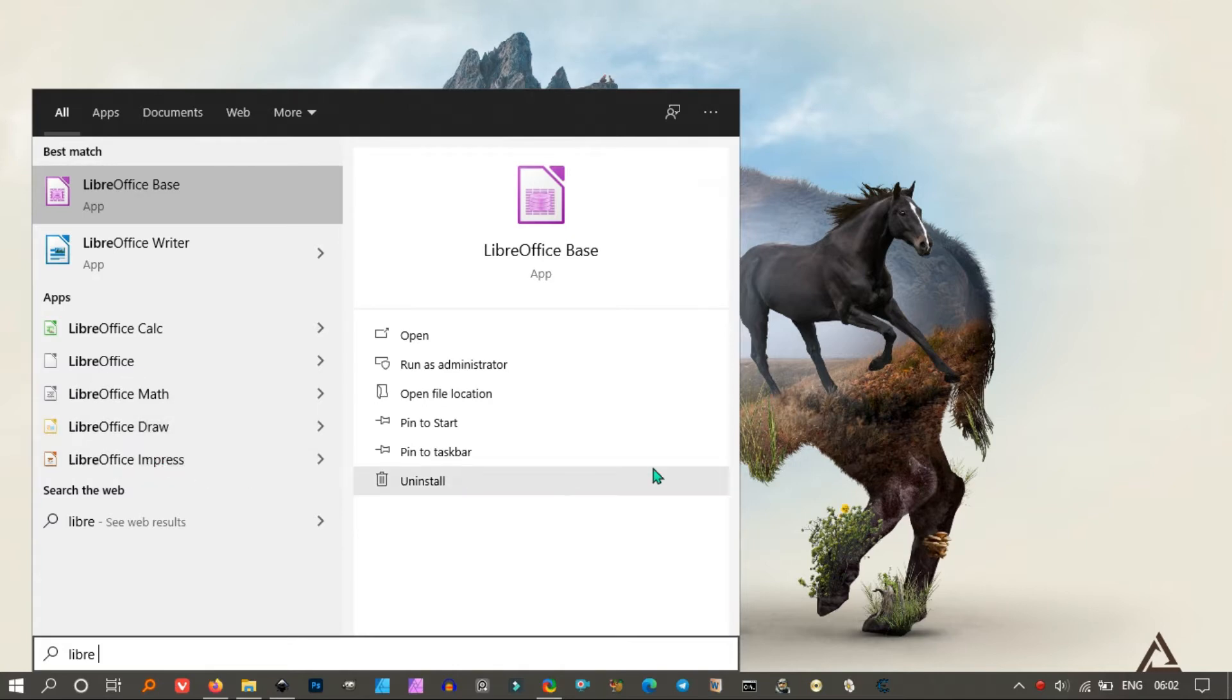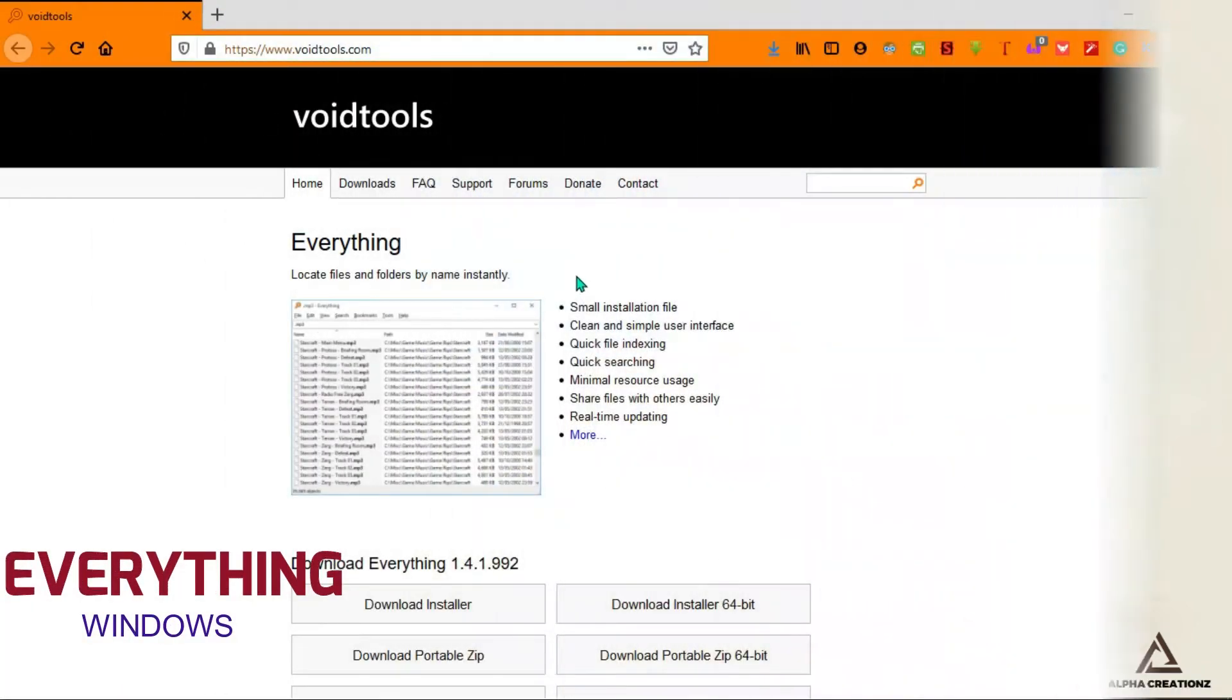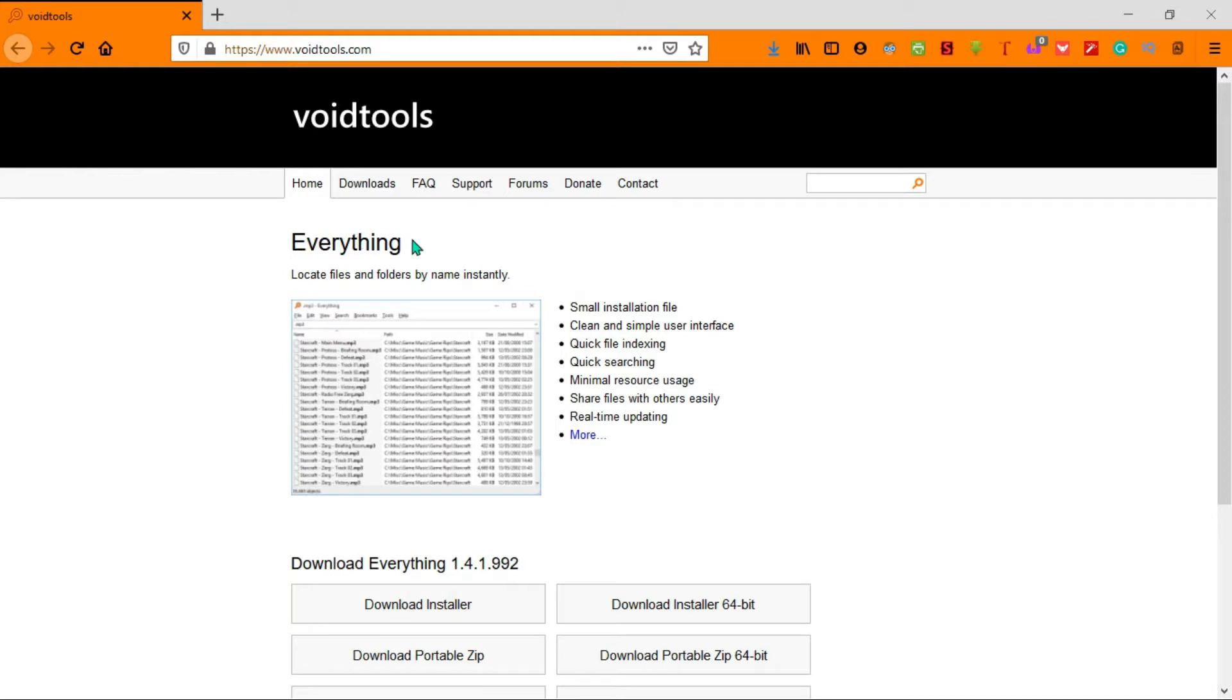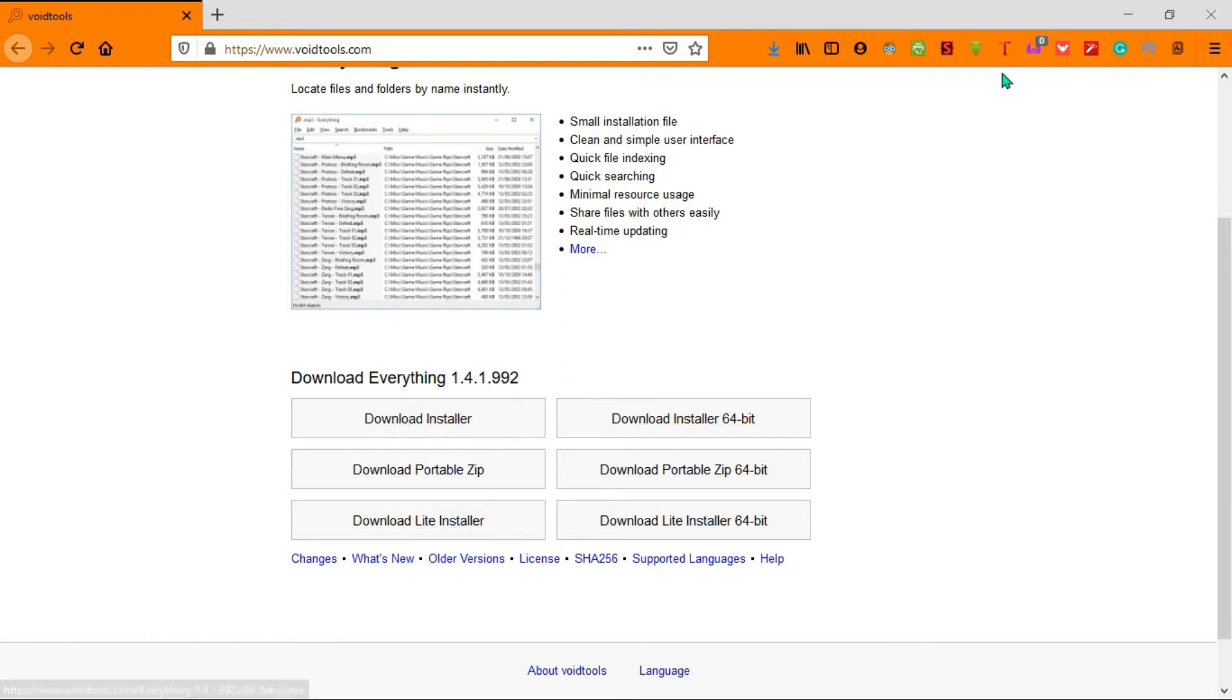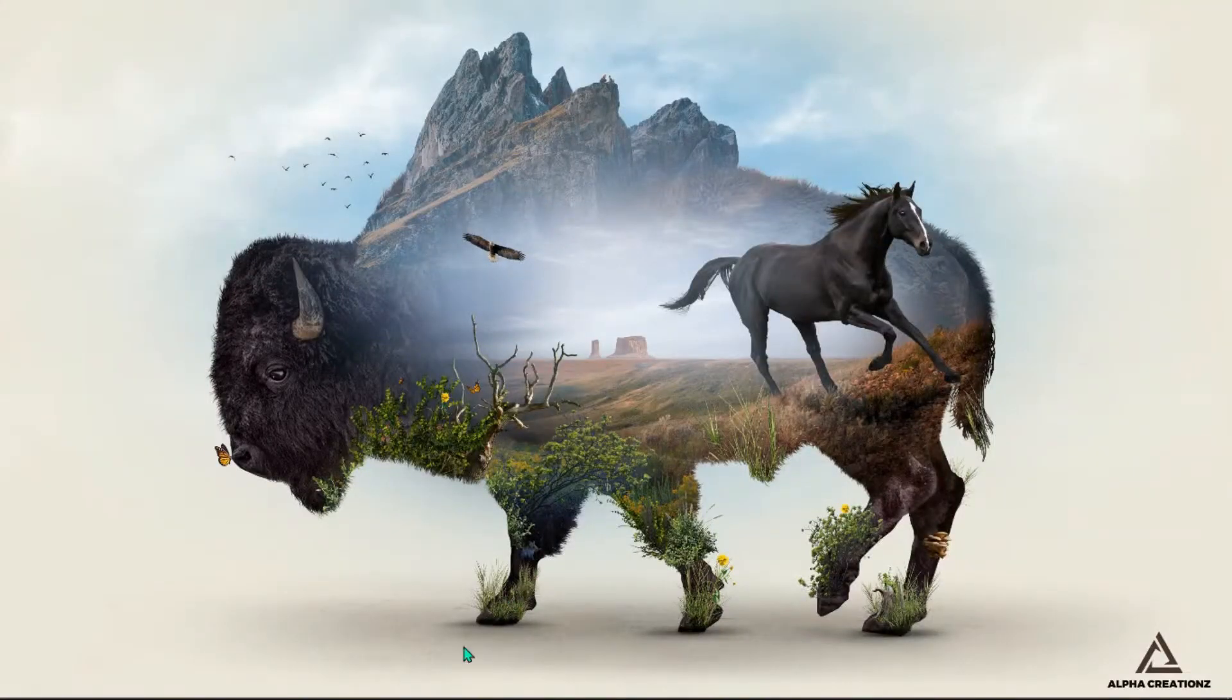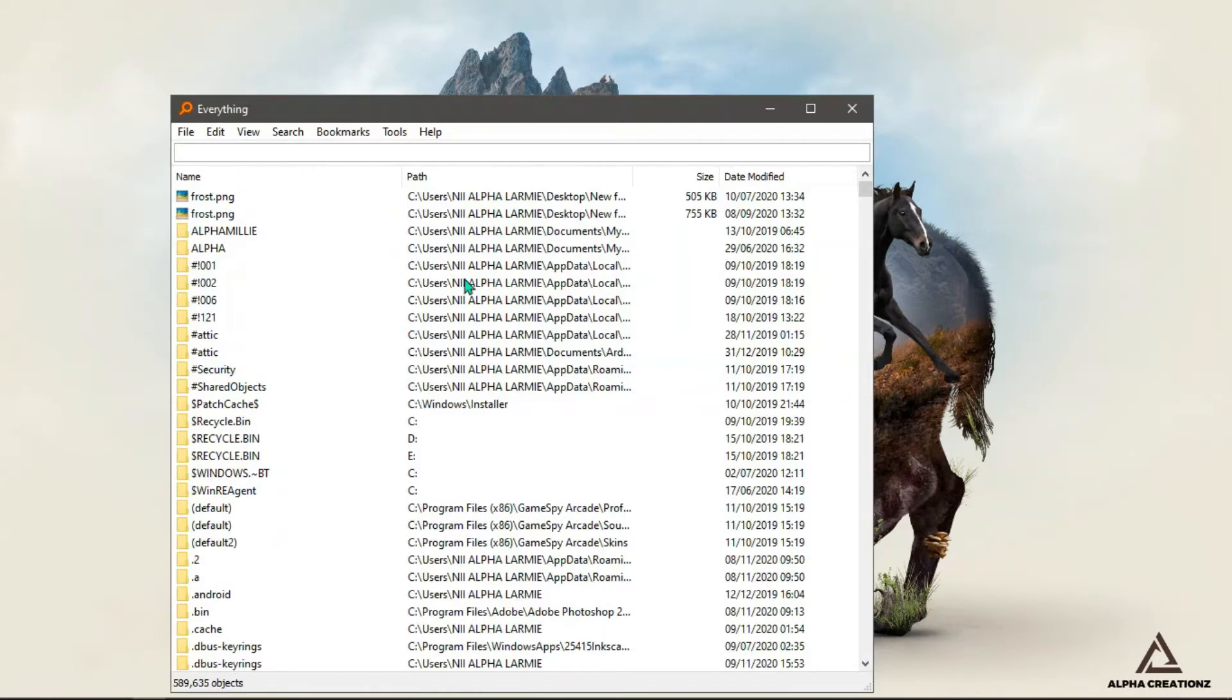Next on the list, we have Everything. If you're a Windows user, you'd realize that searching for files, directories, and certain things on your machine is sometimes a problem. This software enables you to find any file, anything on your machine. The link to download these software will be given in the video description.